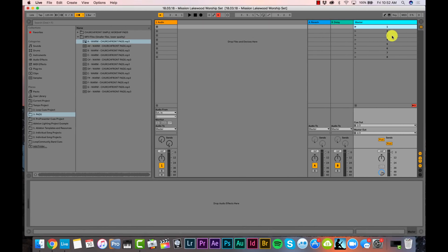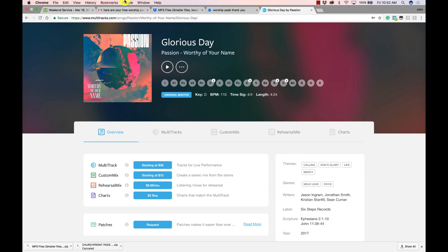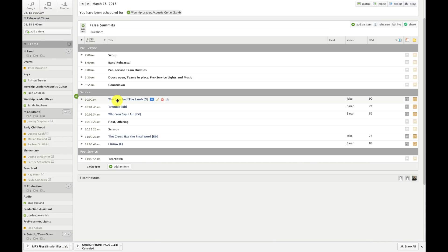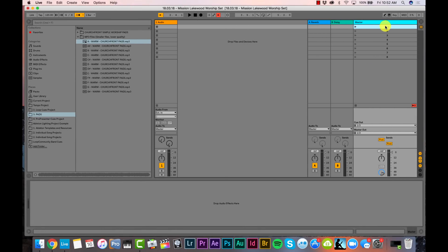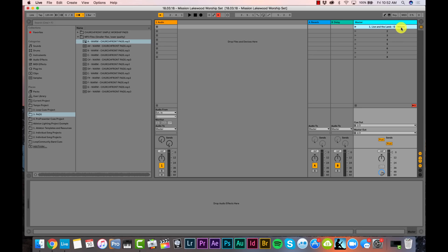We'll put the tempo and time signature info in the master track, and Ableton Live's click will automatically switch to the right tempo and time signature. Song 1 is Lion and the Lamb, key of G, 90 BPM. You have to write out "beats per minute" when renaming the scene, and that triggers Ableton's click track to the right tempo. I'll also add 4/4 to trigger the correct time signature. When I press play, it switches to 4/4 at 90 BPM automatically.